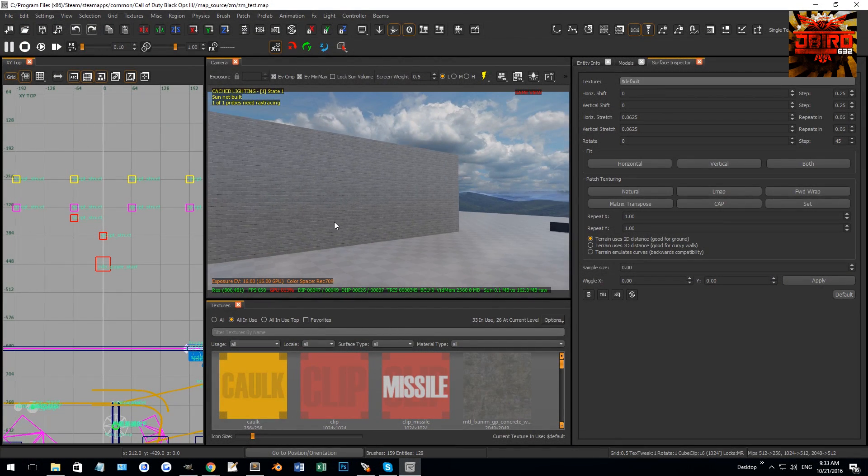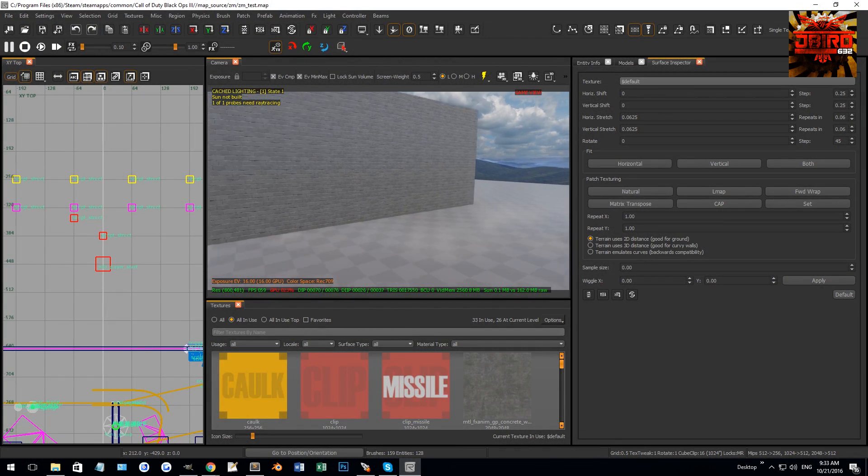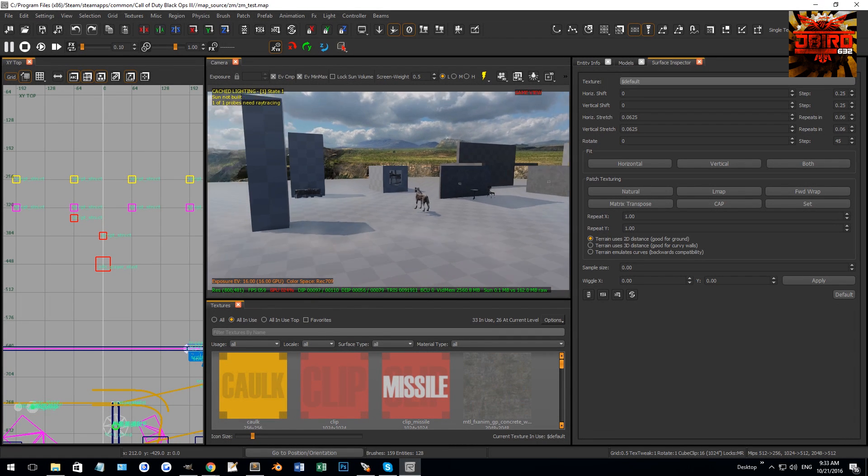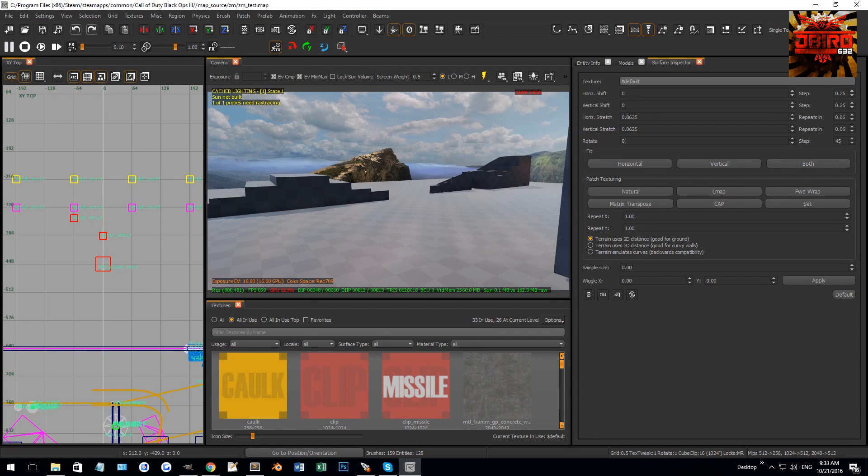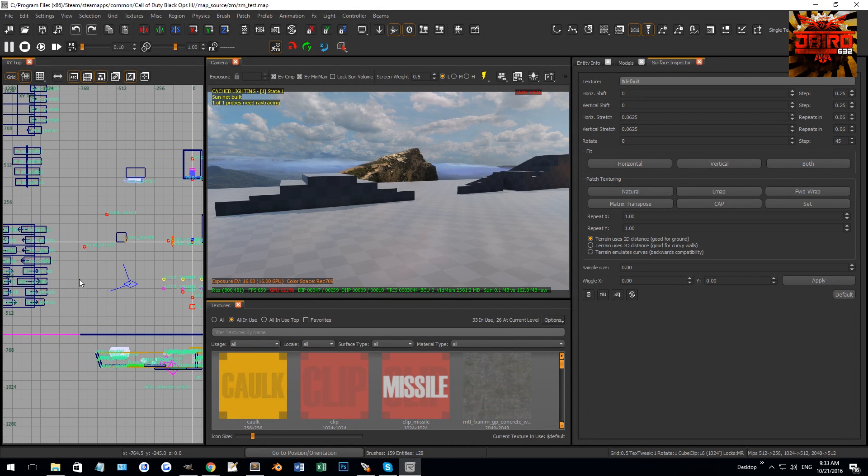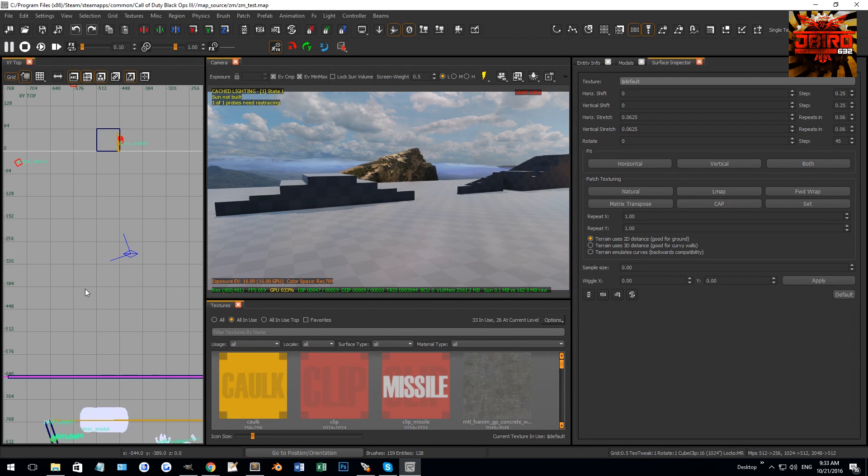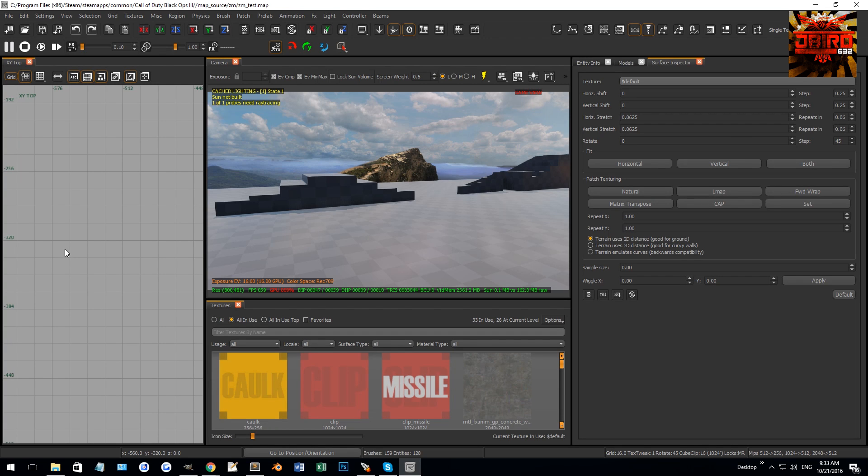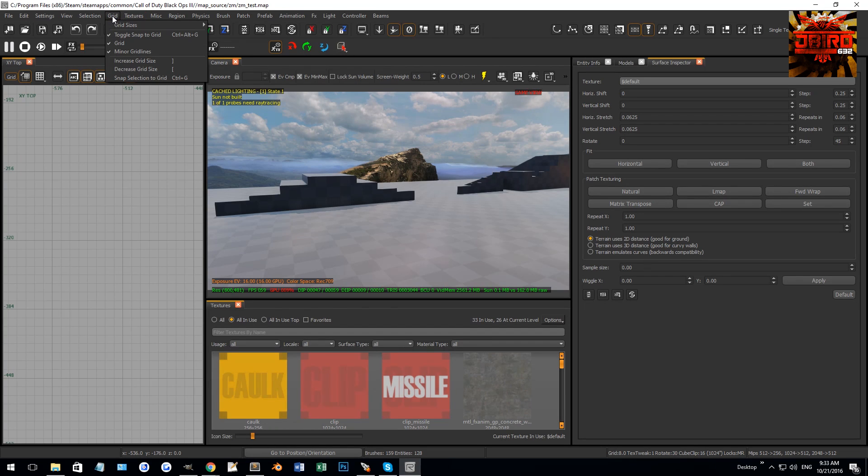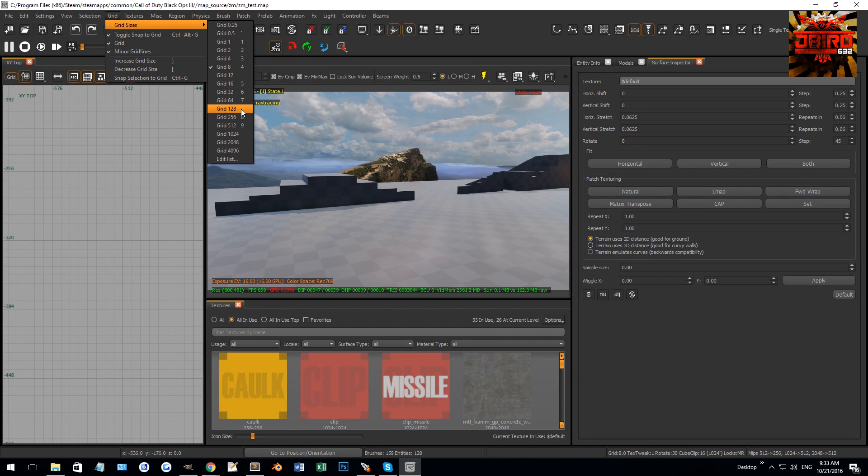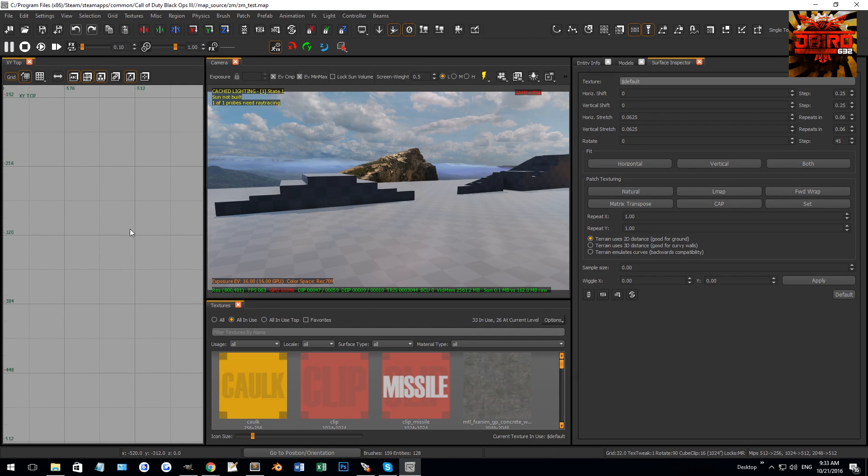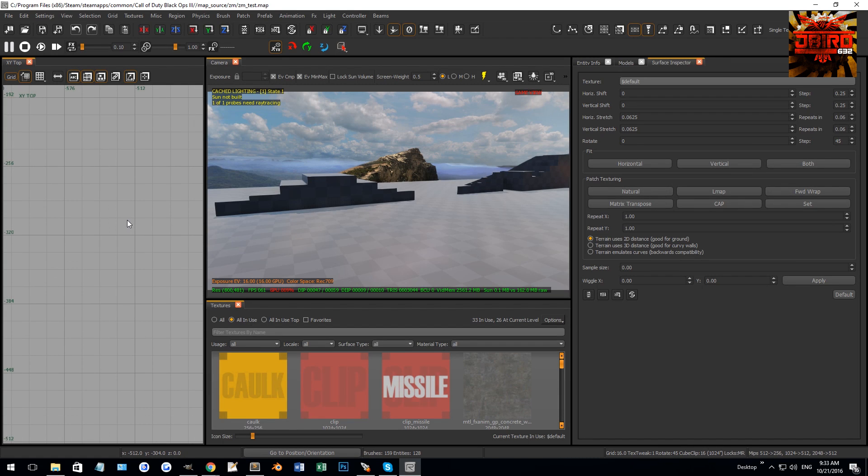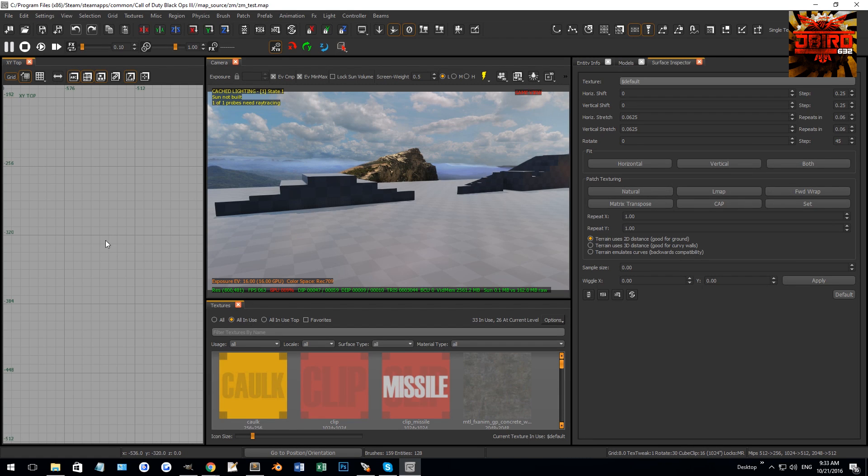All right guys, so we're back in our test map. It's been a while now, but basically, I'm just going to be going over how to do a lot of the brush work that I've been doing in some of my tutorials here. So I'm just going to really quickly change the grid size. So you can do it from up here, but you'll also notice the numbers here represent shortcuts for going to these sizes. So on my keyboard, I'm pressing the numbers to kind of change the grid size here.